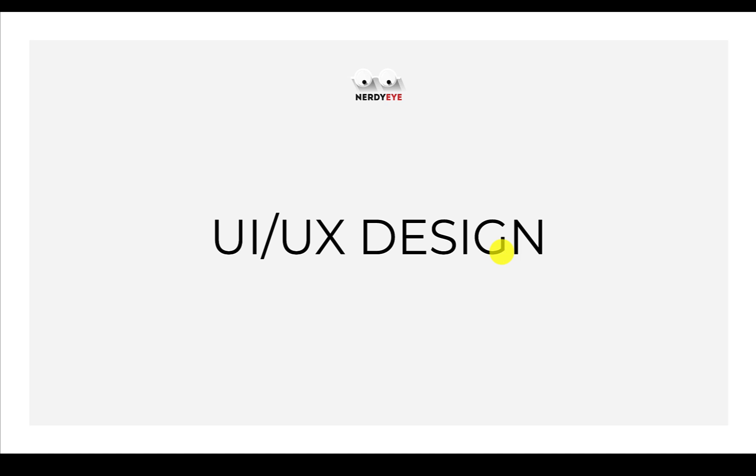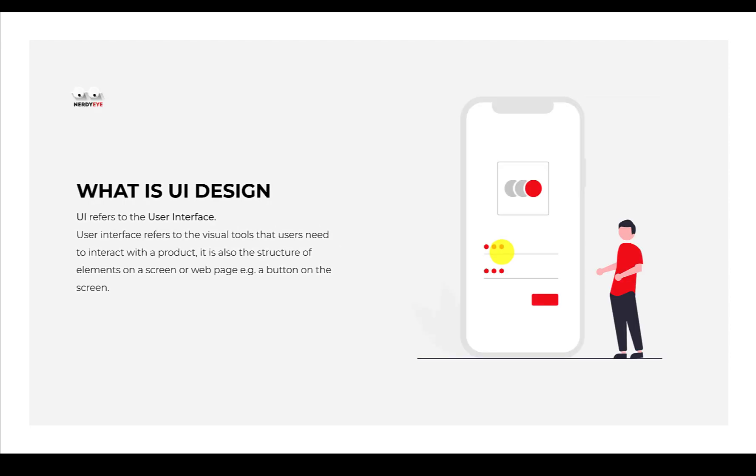Welcome to this lesson. In this video we'll be learning UI/UX design, also known as product design. Now without wasting time, let's get started. What exactly is user interface design?